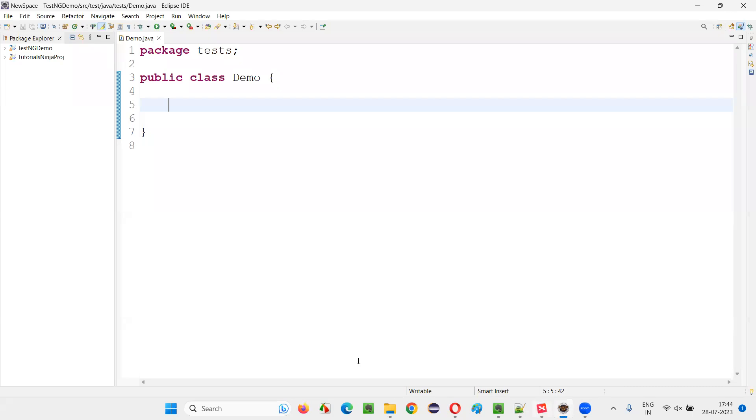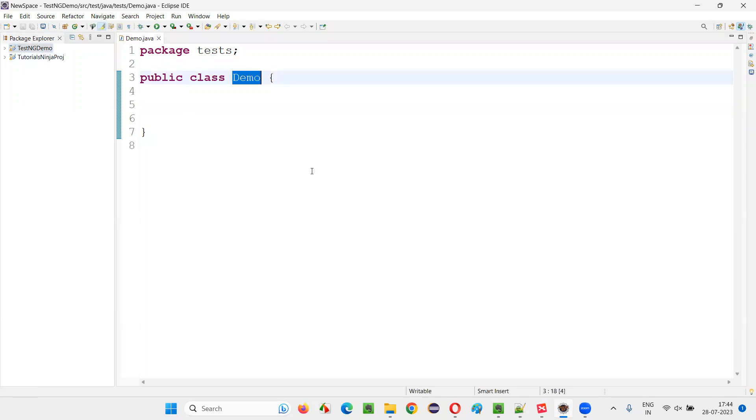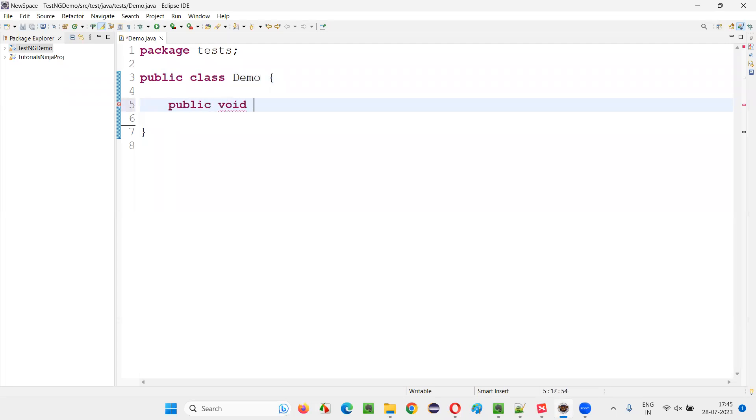For that, I will switch to this Eclipse IDE where we have this sample TestNG project. In this project, there is a class. Inside this class, I'll create some tests. I'll create one test and the remaining I'll copy paste to save time.